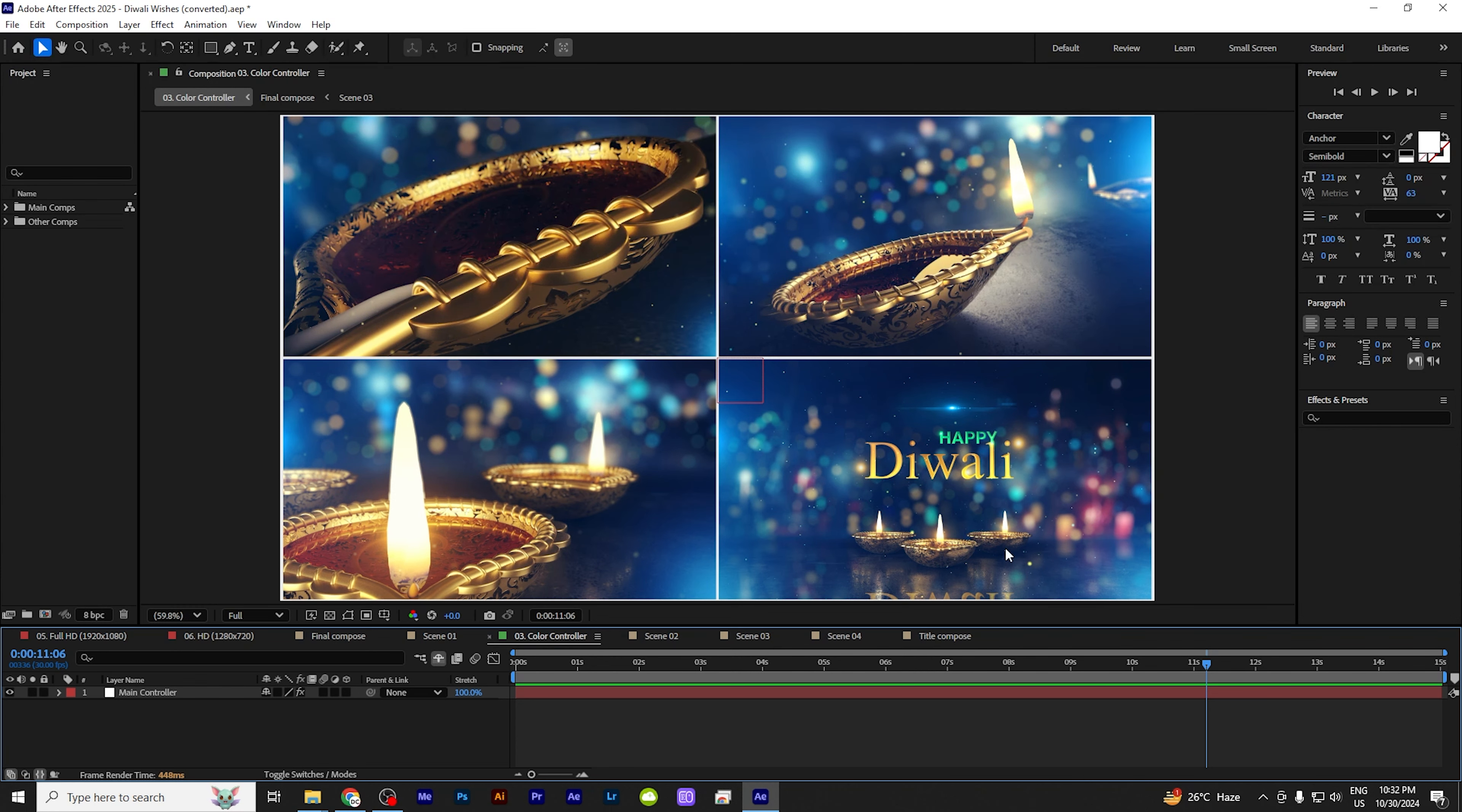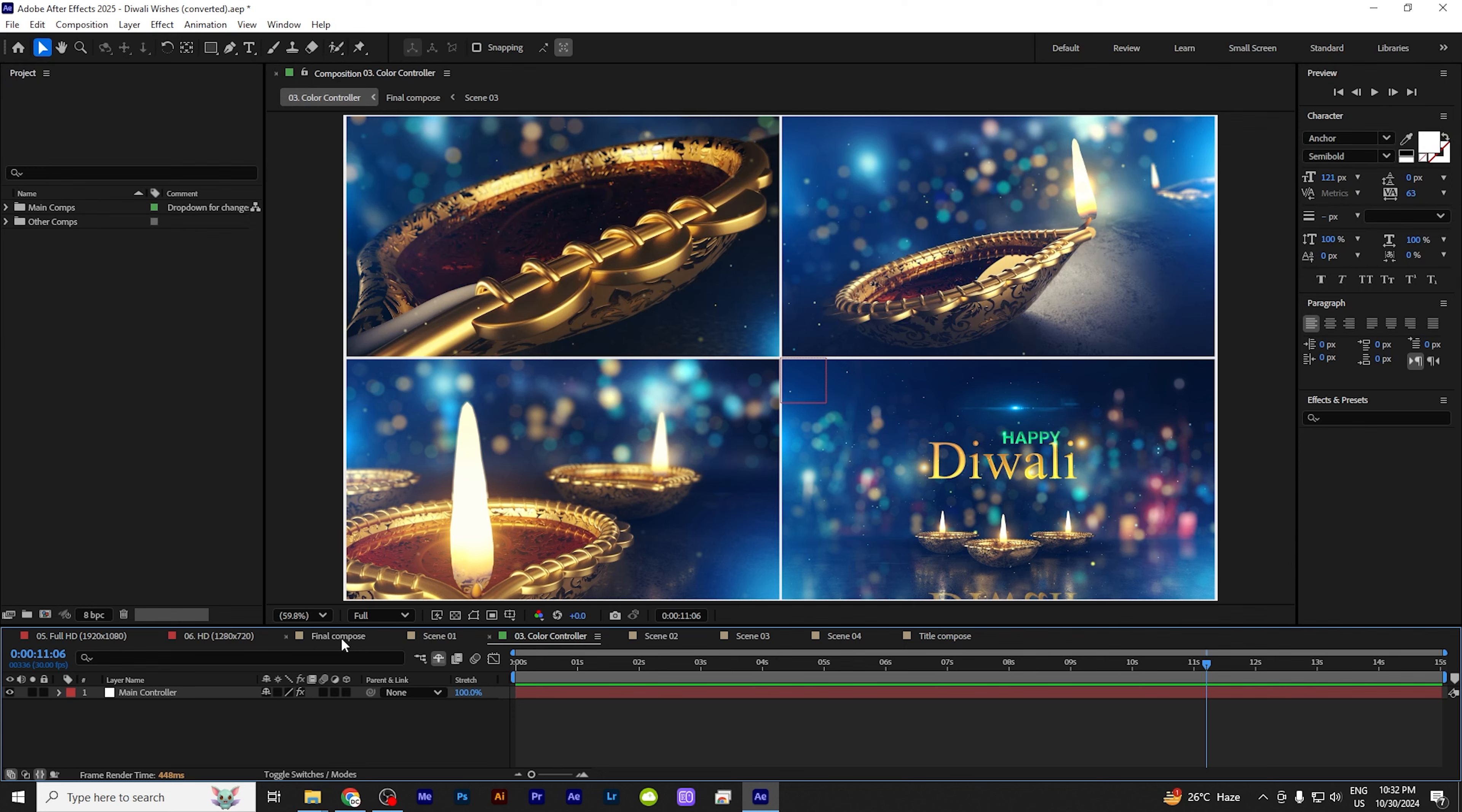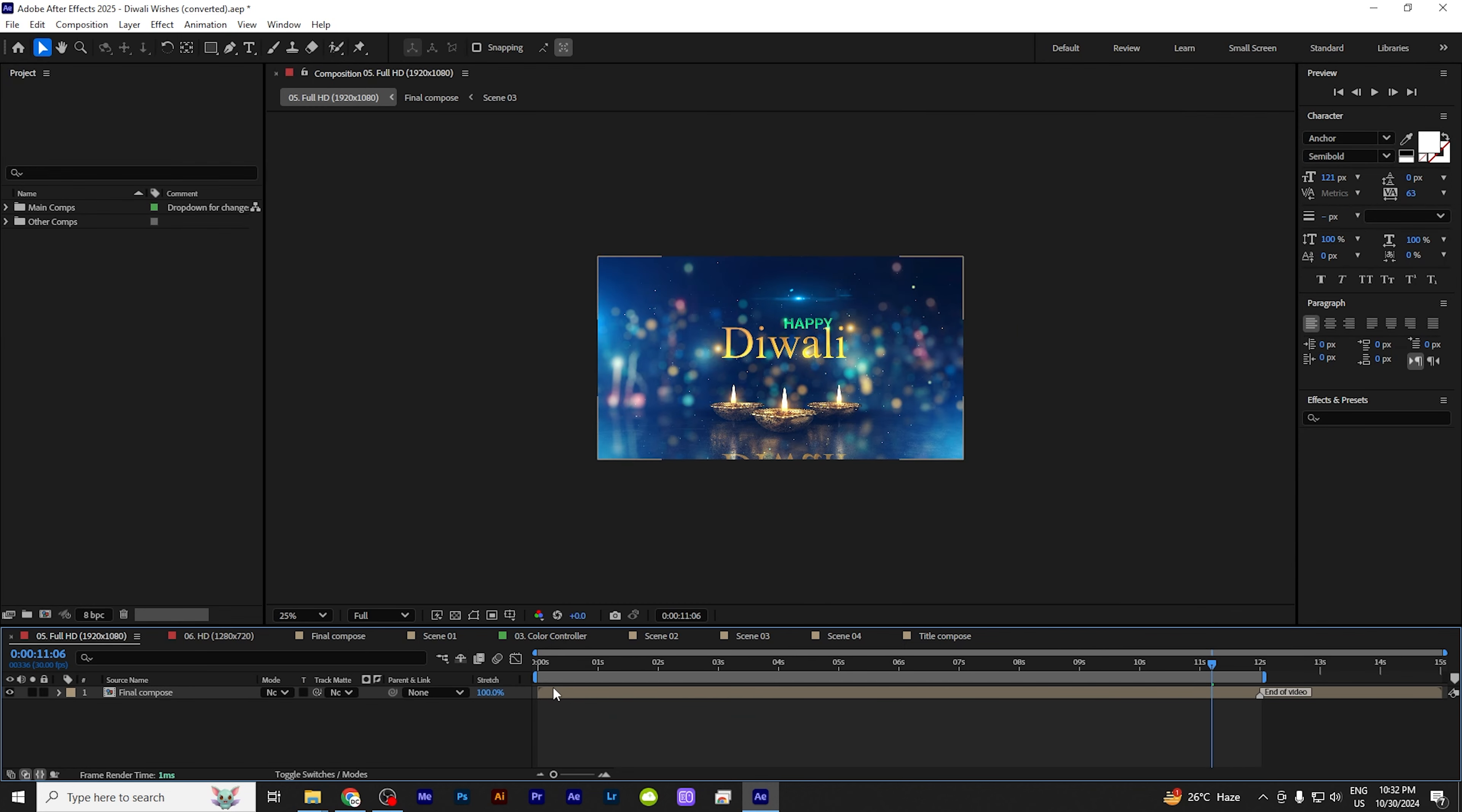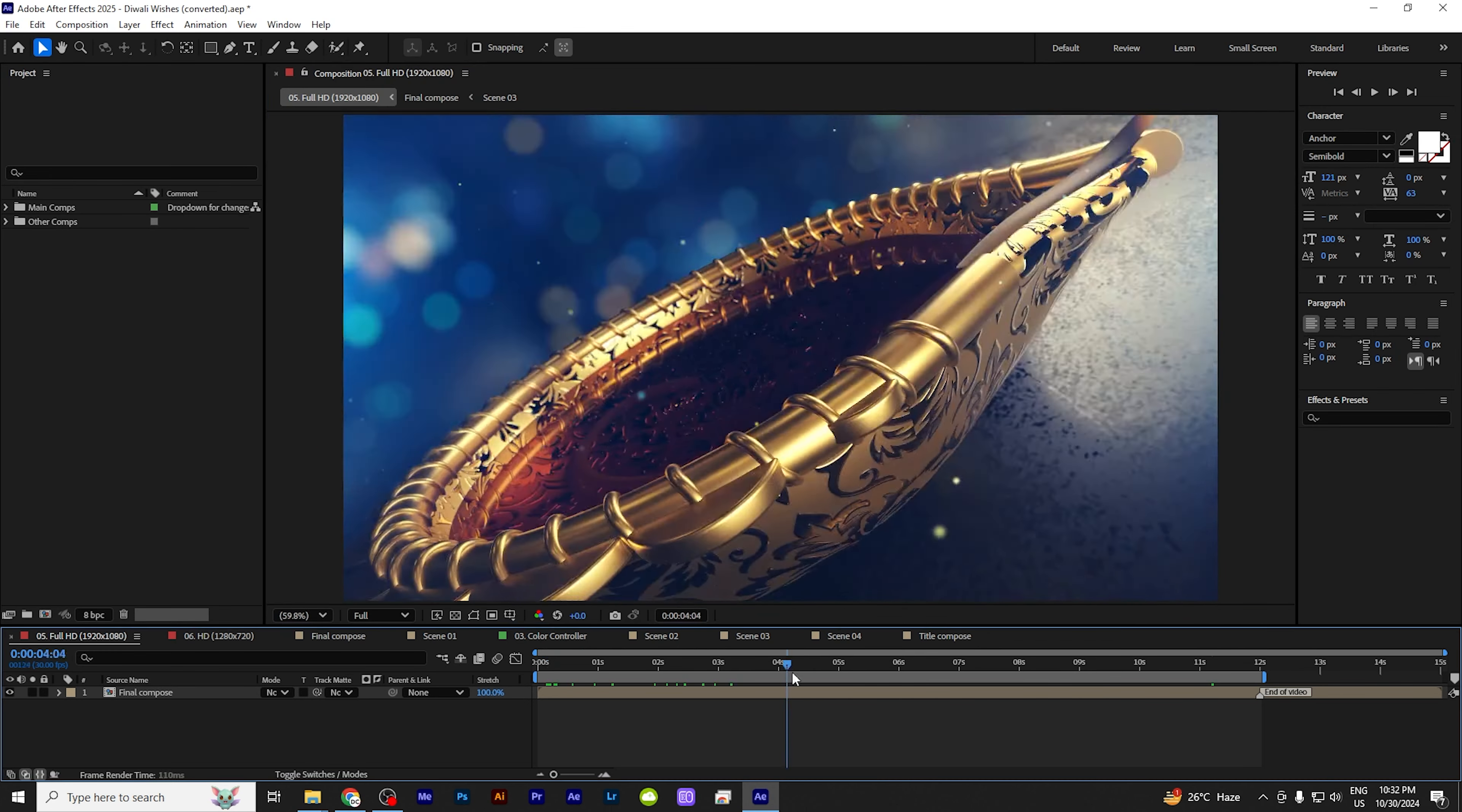This is Diwali wishes. Inside this we can edit the photo. You have the main composition at the top, and below that are other compositions. And you have HD 1280x720. And similarly we have final composition 1920x1080. So this will be perfect. And the size I've made fit on the screen.